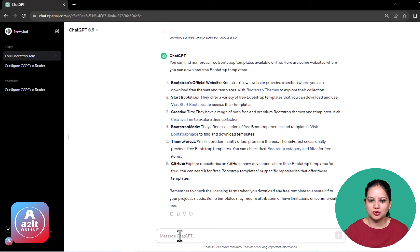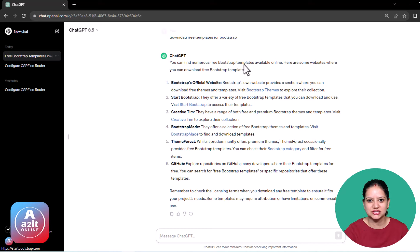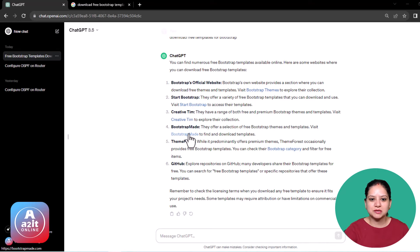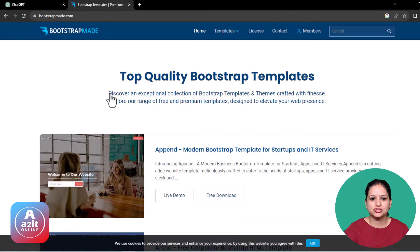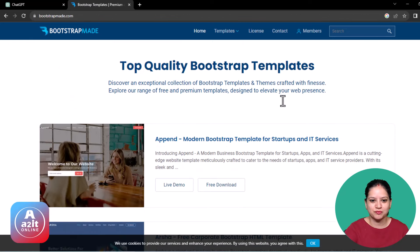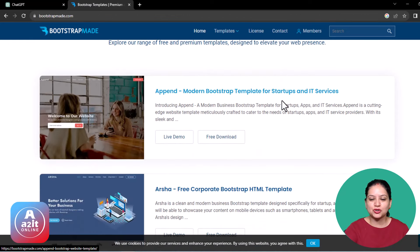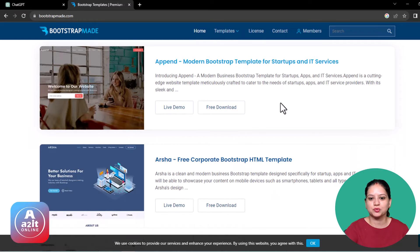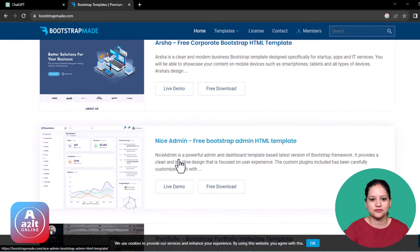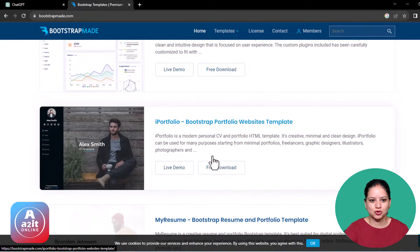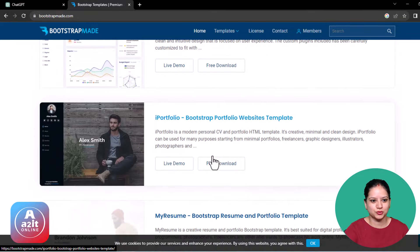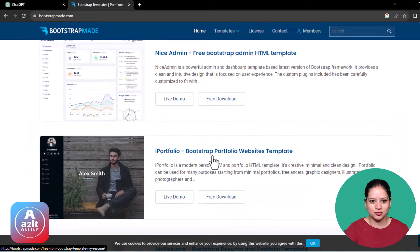You can download any of these templates. You can go to bootstrap official website, start bootstrap, or click on these links which it is giving to you. The moment you click on any of these templates, it will bring you to the relevant page. You can see that top quality bootstrap templates are right in front of you. Based on your requirement, whether for startup, IT services, admin portal, dashboard, or portfolio website, you can create your website in no amount of time.